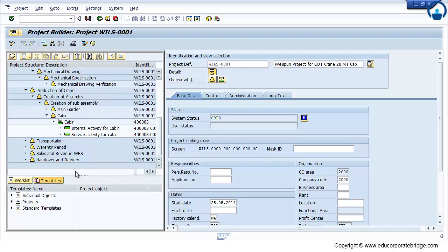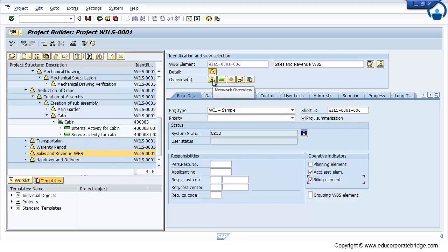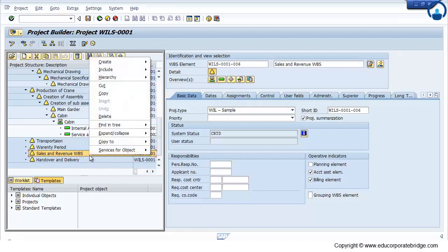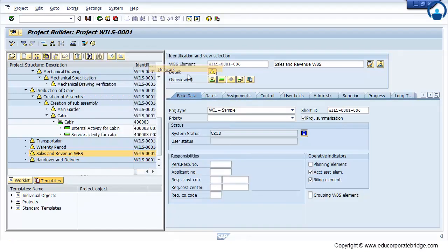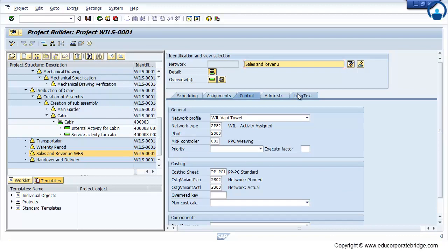Now to create a milestone, for example, there is a sales WPS which is as a billing element. I need to create some milestone below that. So again you need to define a network activity. Create a network.